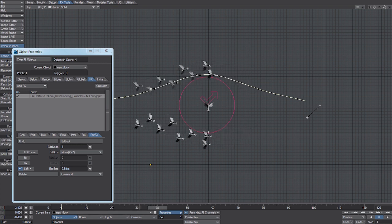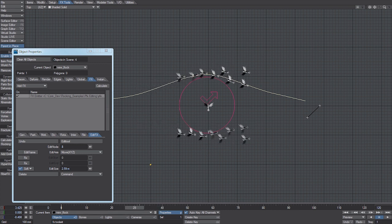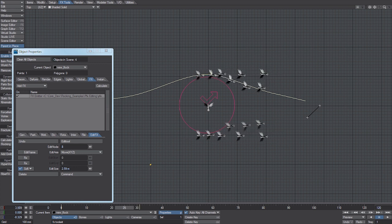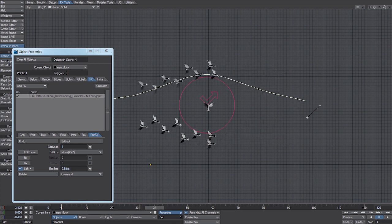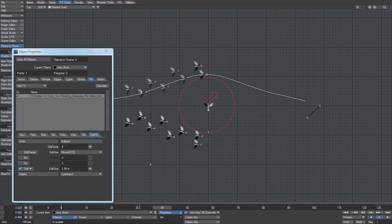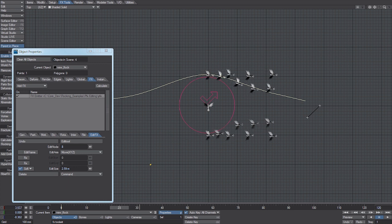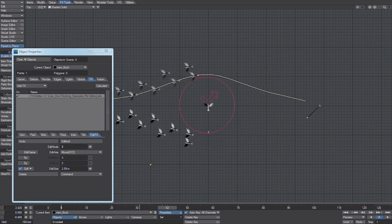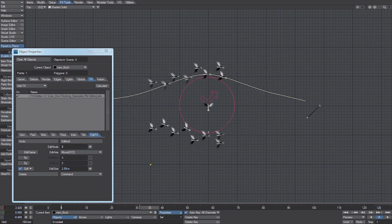And you can see there as I track through, they're avoiding the deflector as we intended originally, and most of the motions have been simply calculated from the flocking system.